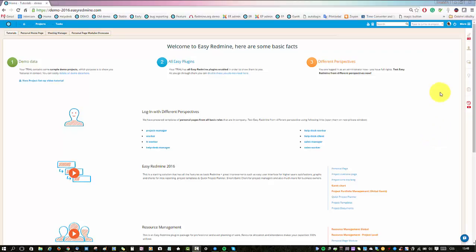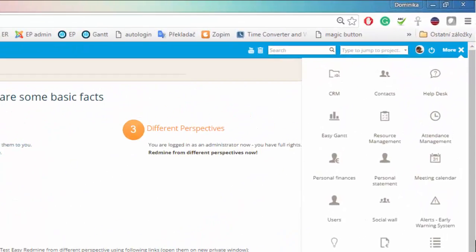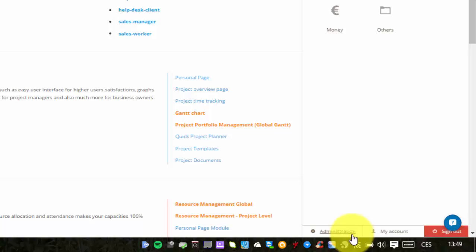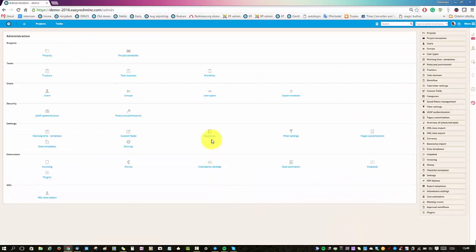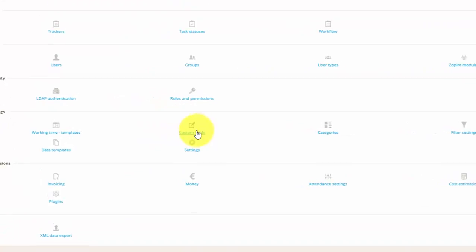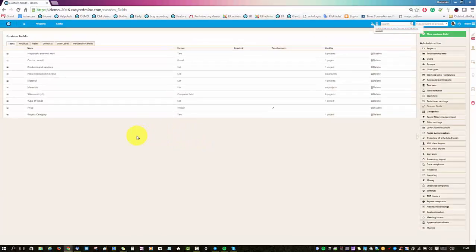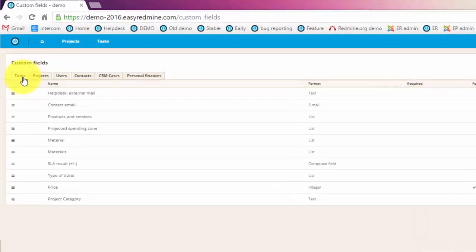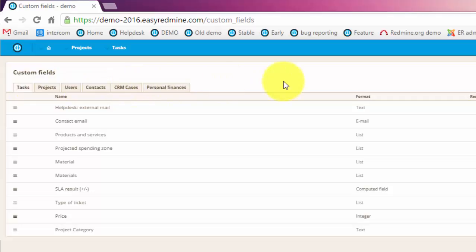To create custom fields you just go to the more menu and then go to administration and here you will find custom fields. Now here you will find all the custom fields that already exist and as you can see they are separated according to the entities under which they are created.